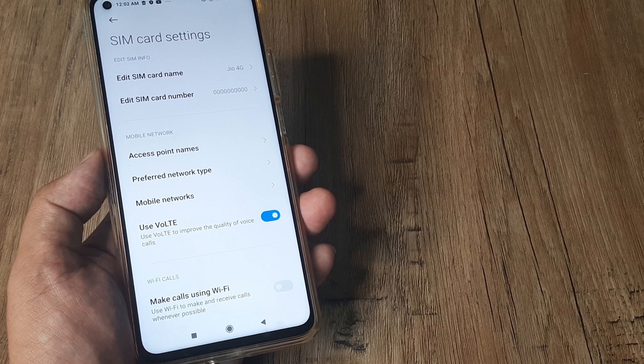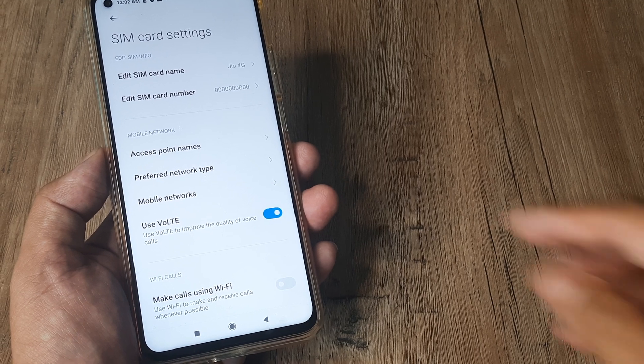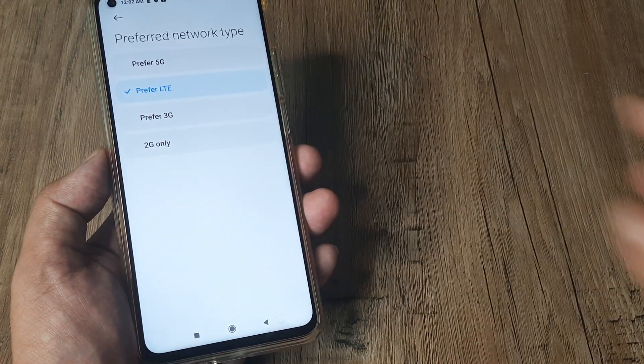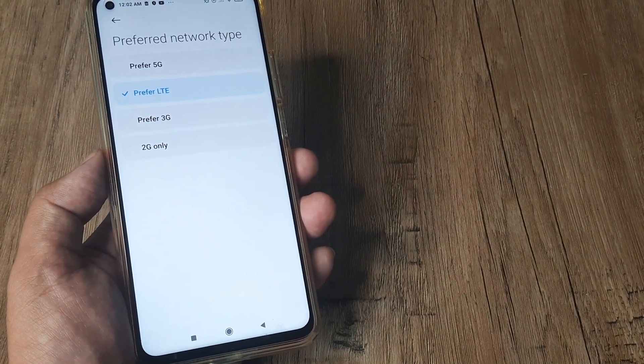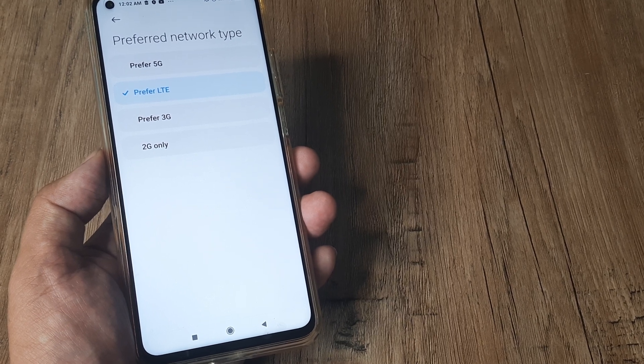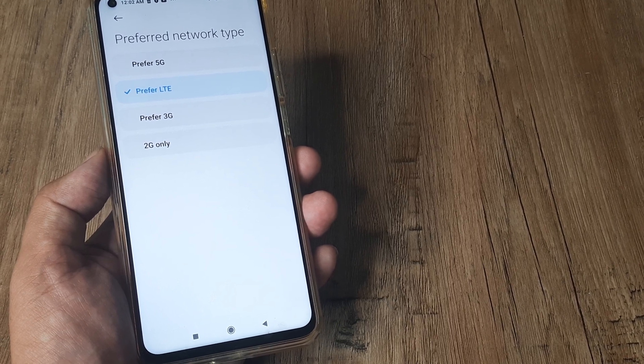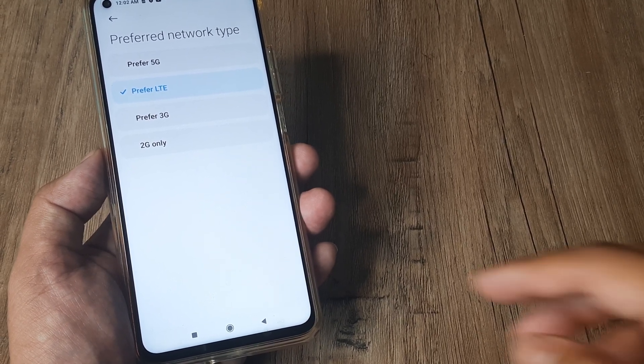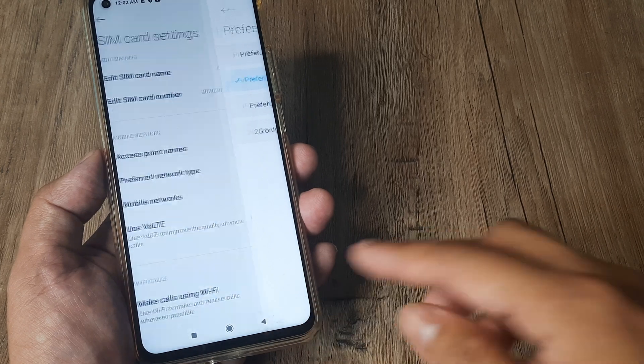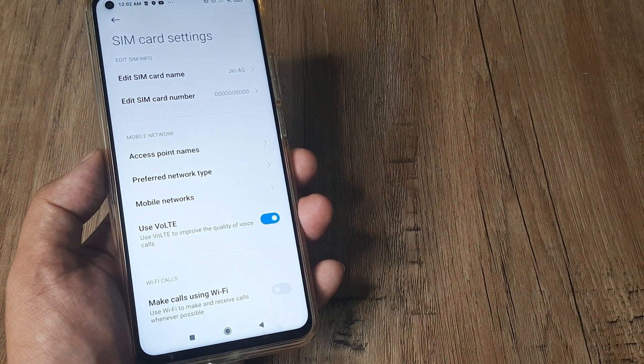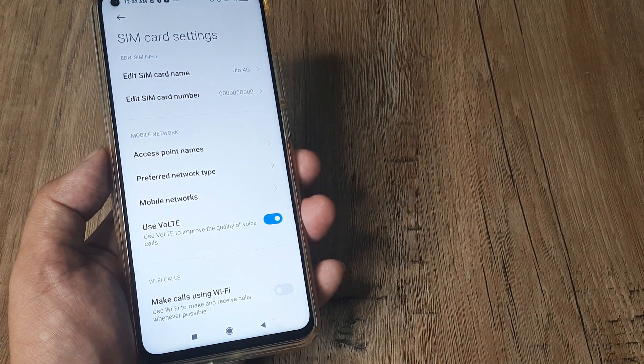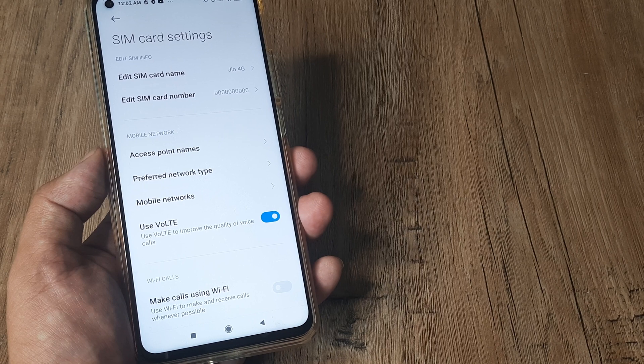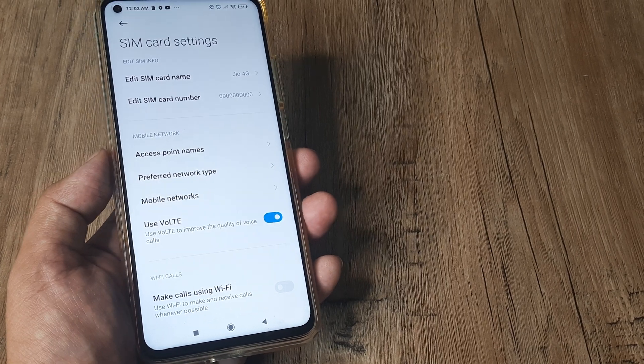Go ahead and do this but you should also ensure that the preferred network type has been selected to LTE, that the SIM is 4G compatible, and that you have a nearby 4G network. Because if the SIM is not 4G, it's pretty obvious that you won't be able to use LTE and so Voice over LTE won't be working.